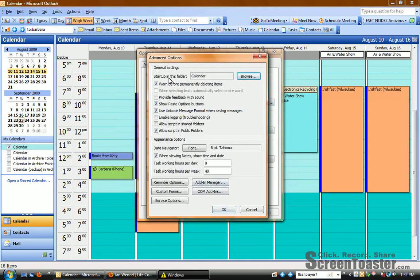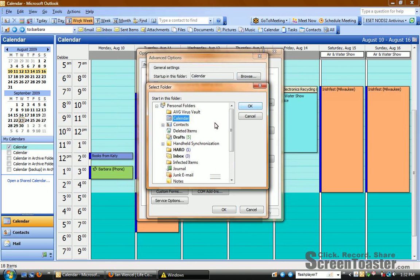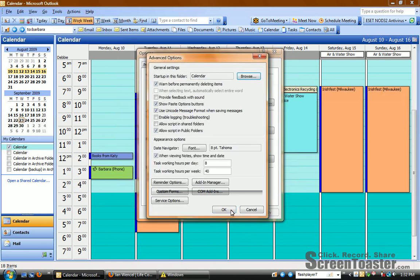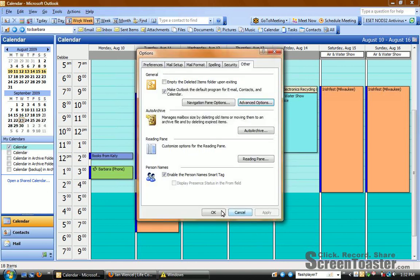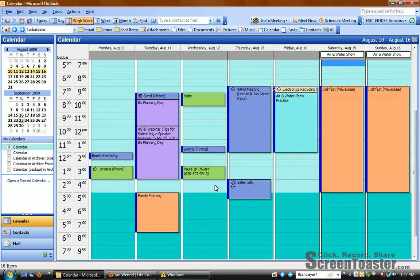And the first line under General Settings, start up in this folder. You'll want to click the Browse button to choose Calendar. Click OK, OK, OK.